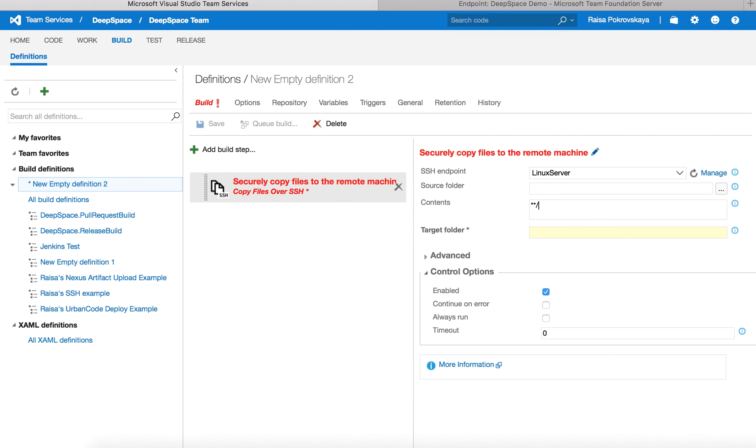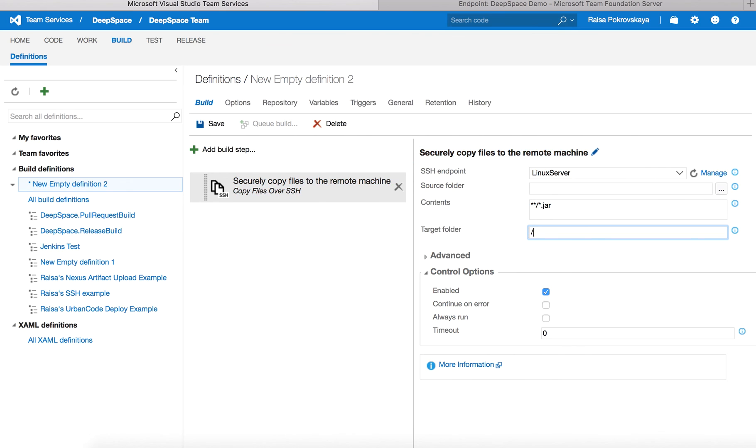For example, to copy any jar files, I would use a pattern like this. Then specify the target folder on the remote machine. This could be a full path like the home folder, and I could call it artifacts.